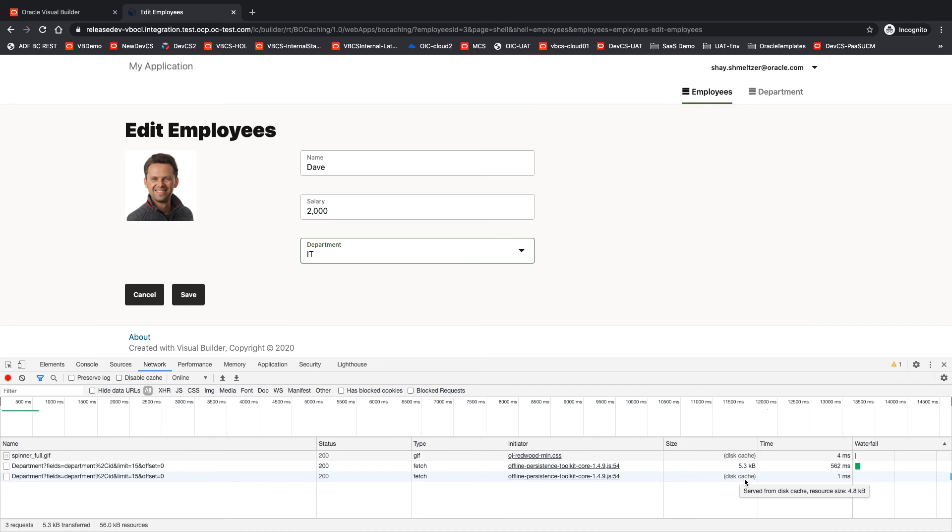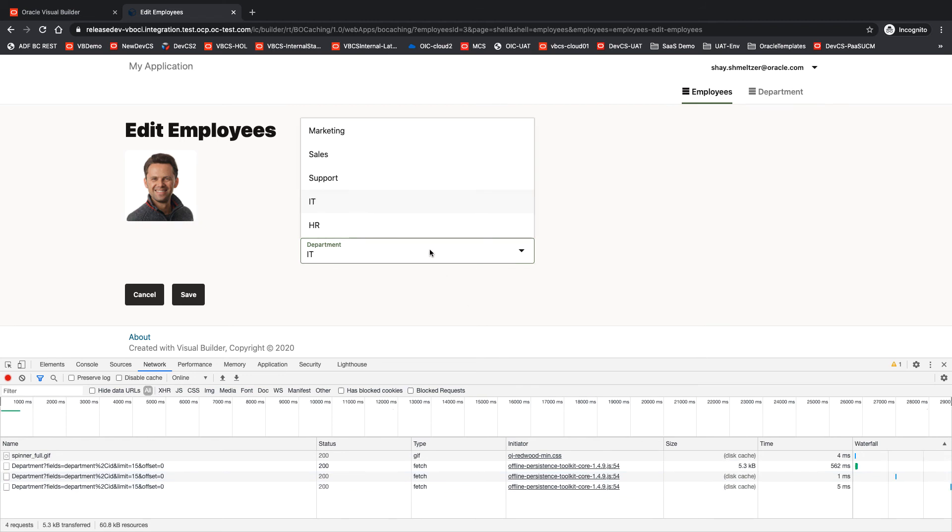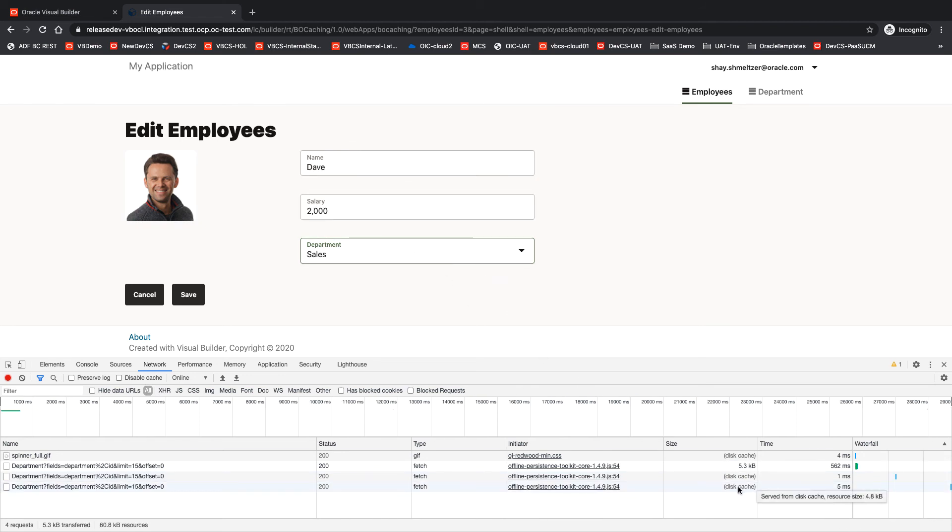So we didn't actually go to the backend, and we didn't fetch another set of records. And again, if I do it again in this period of 30 seconds, this is still from the disk cache.